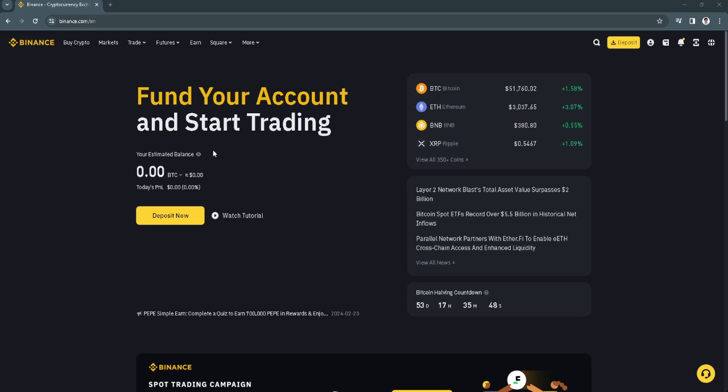In this video, I'm going to show you how to send USDT on TRC20 on Binance. Please watch the video until the end and follow this tutorial step by step to avoid making mistakes. So let's get started.